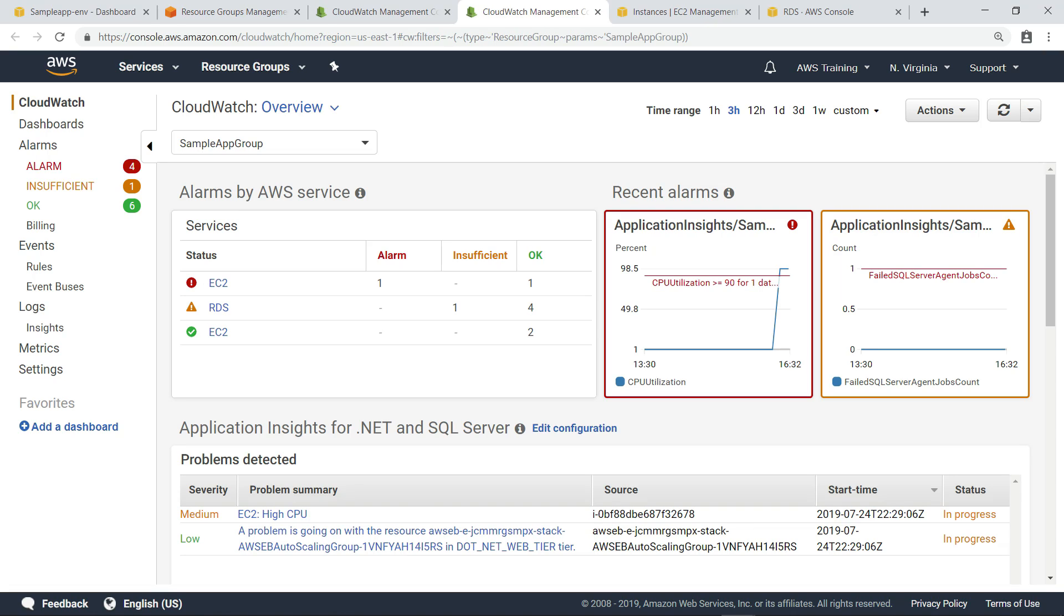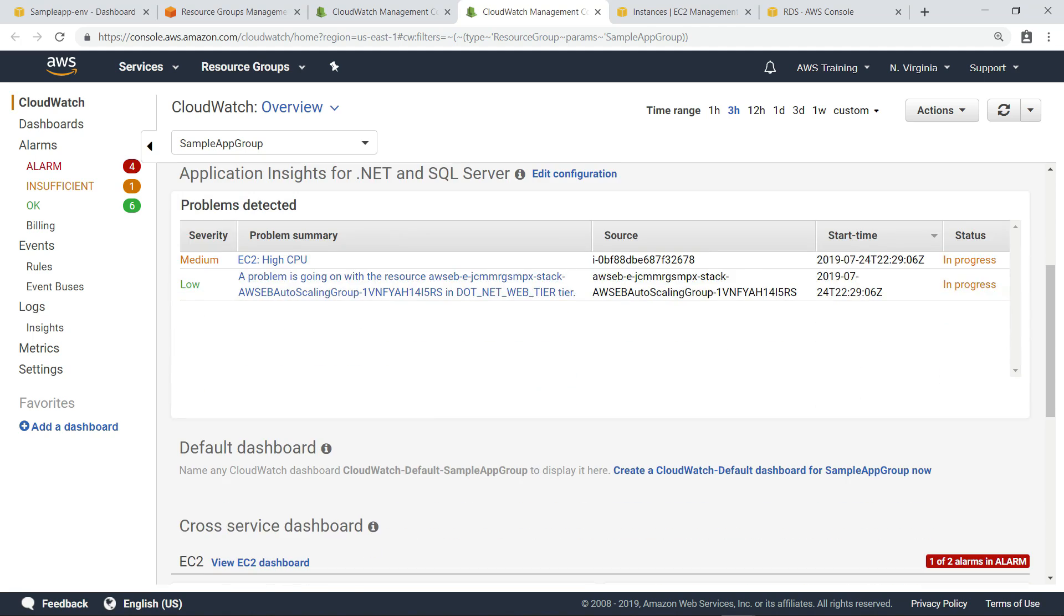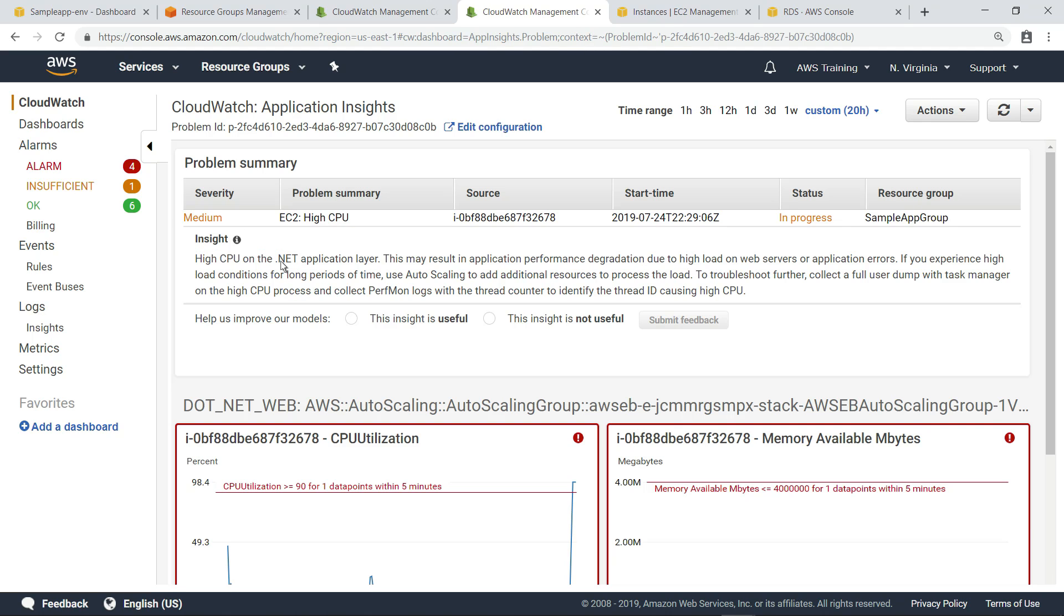This is a CloudWatch dashboard that shows key operational data for resources in the resource group we created earlier. Scrolling down, you can see the insights that have been surfaced. You can click into a specific problem to get additional insights and detailed information about it. A short summary of the problem includes its severity and source, and gives insight about the kind of problem detected.